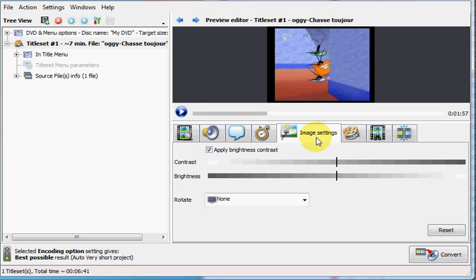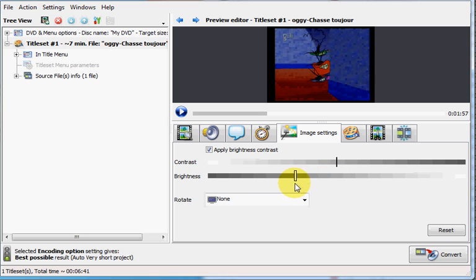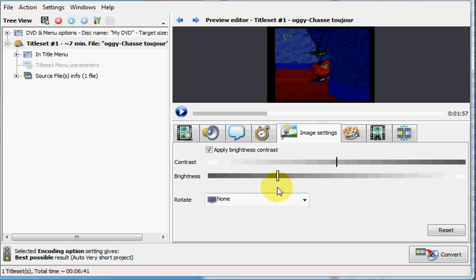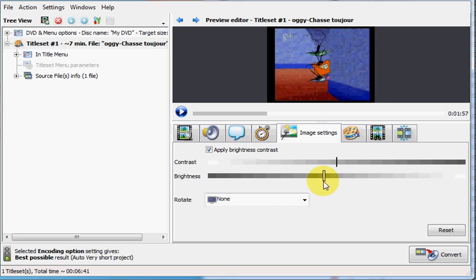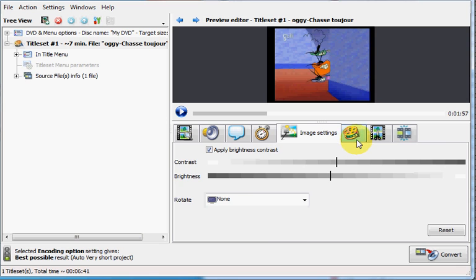Now on to one of the main new features as well, the brightness and contrast. And again, you can see the changes live up there. You can also rotate the picture now. This was a problem with some videos from camcorders or mobile phones that were flipped. So now you can put them back in the right place.